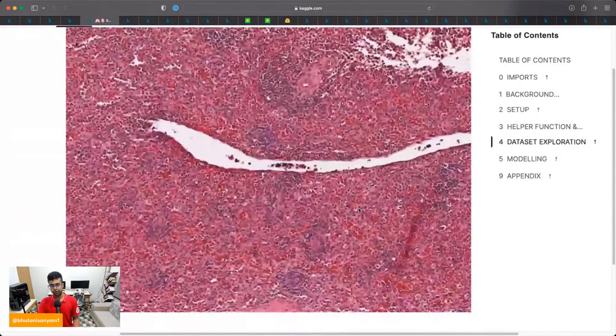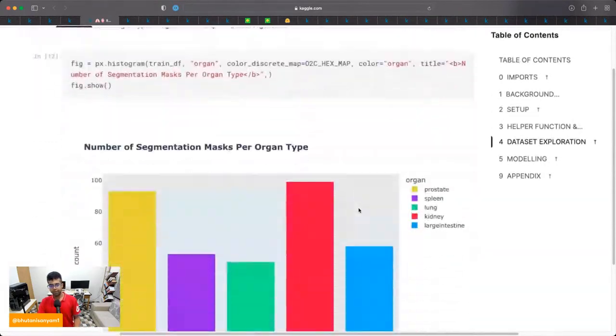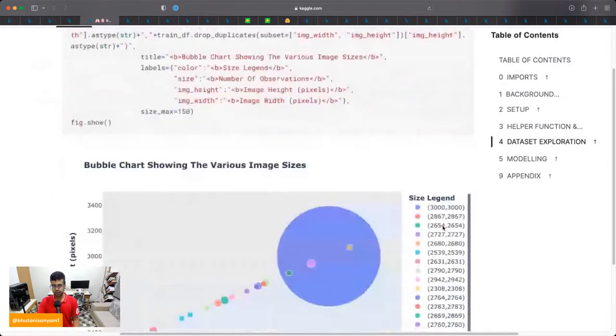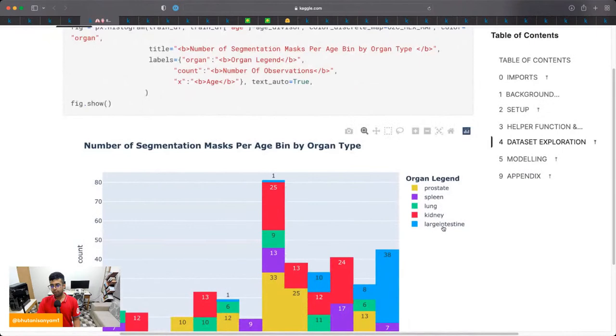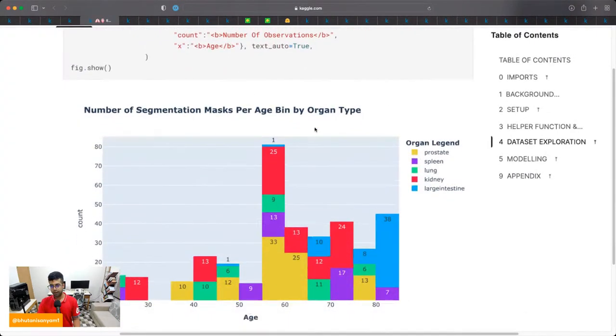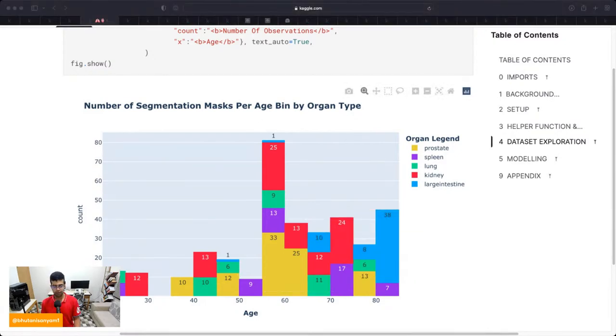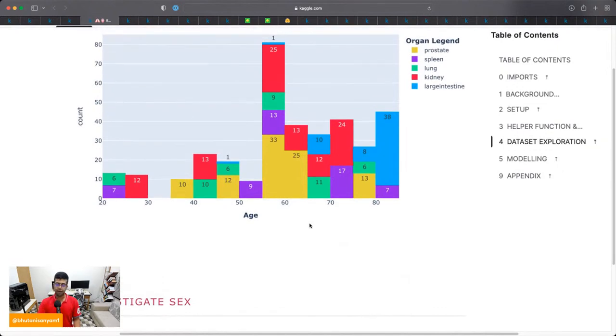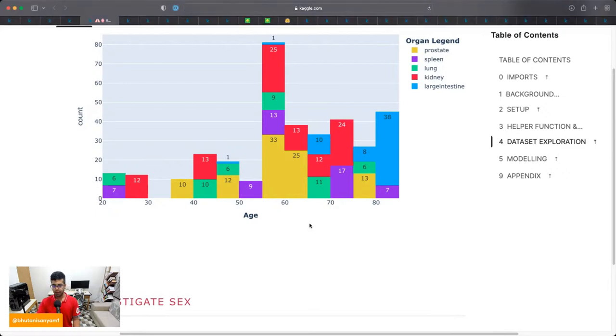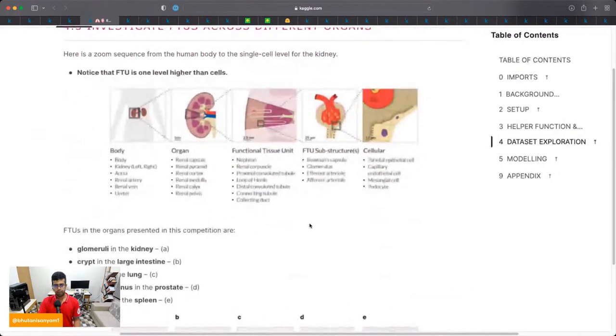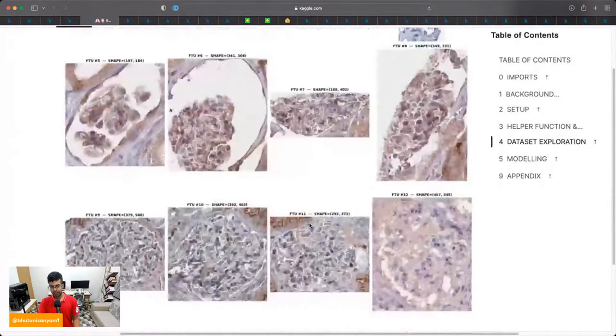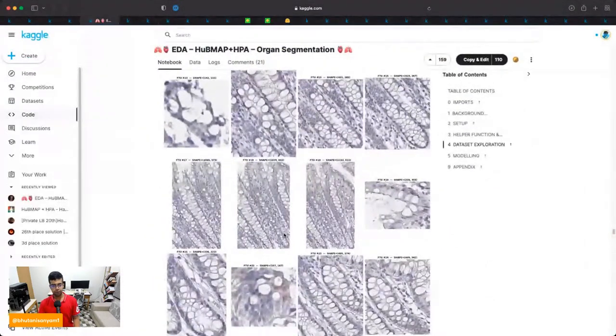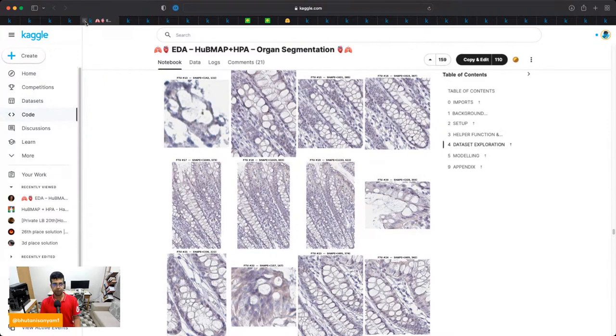After this, they show how many number of masks are present per organ and the distribution of that, the distribution of image sizes. So I'll skip all of this, followed by number of segmentation masks per age by organ type. So as you can see, the largest number of examples are right around this group, the age group of 60 to 80, which kind of makes sense. As you get older, you probably need to get more scans and get tested more regularly. Followed by this, they show more examples of the segmentation images and a few more plots. I'll skip all of these. So I just wanted to give a feel of what the data looks like and continue from there. So I'll close this tab now.